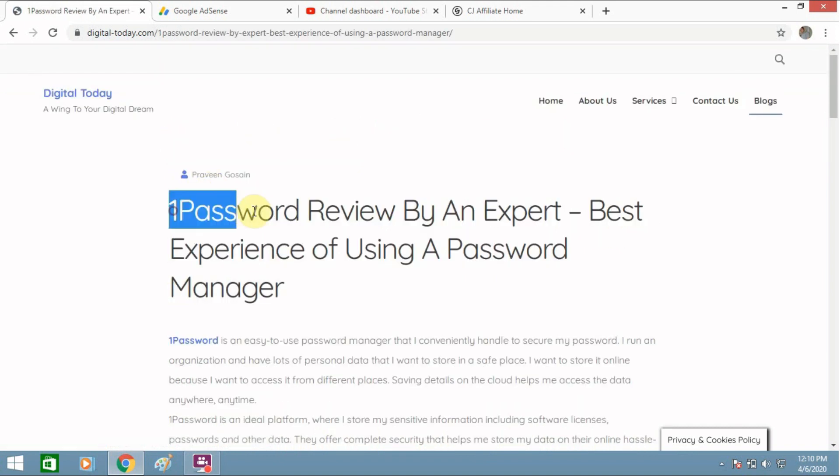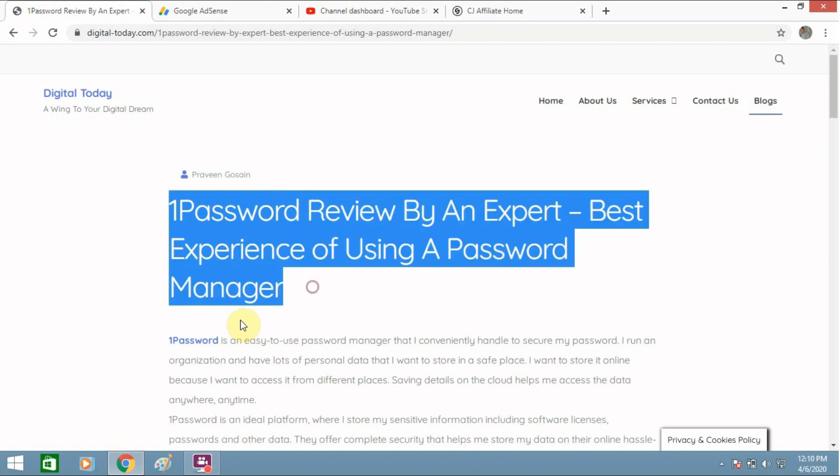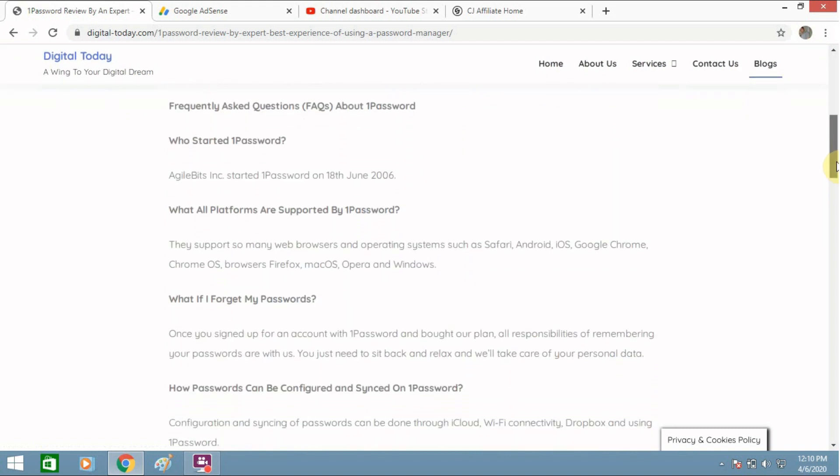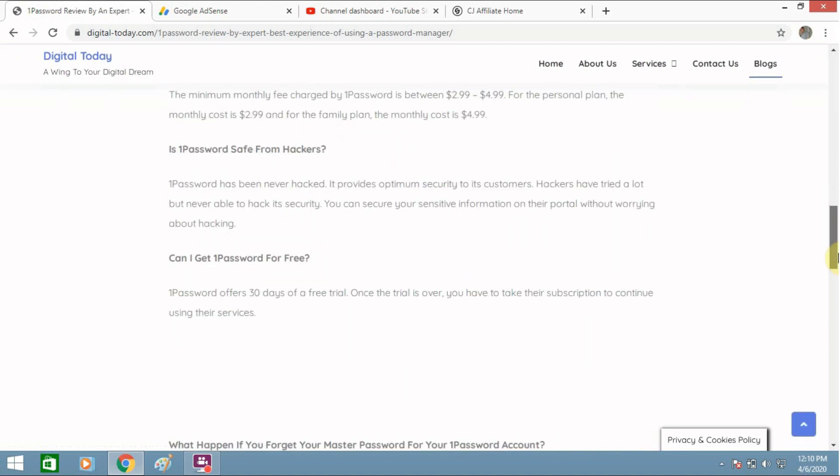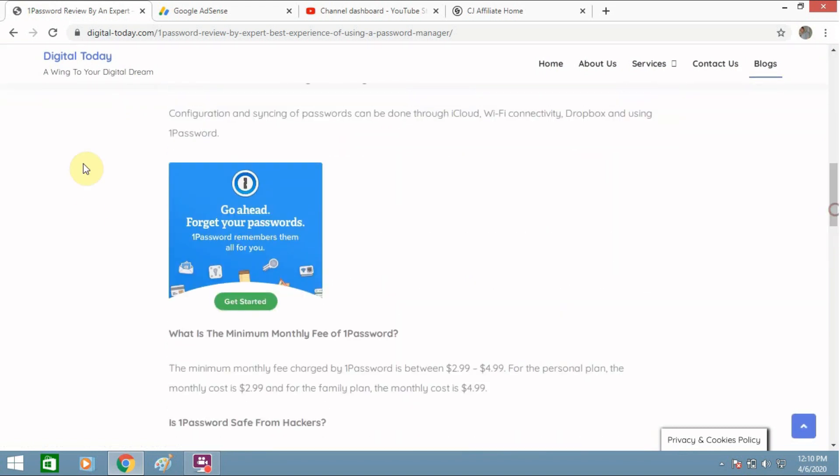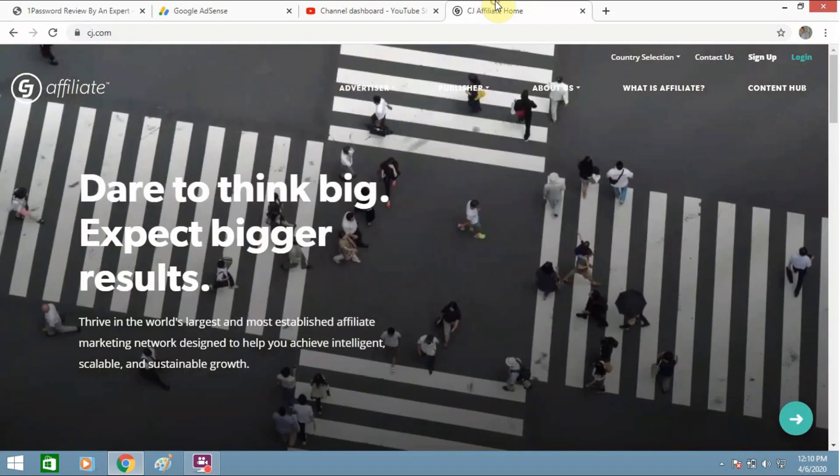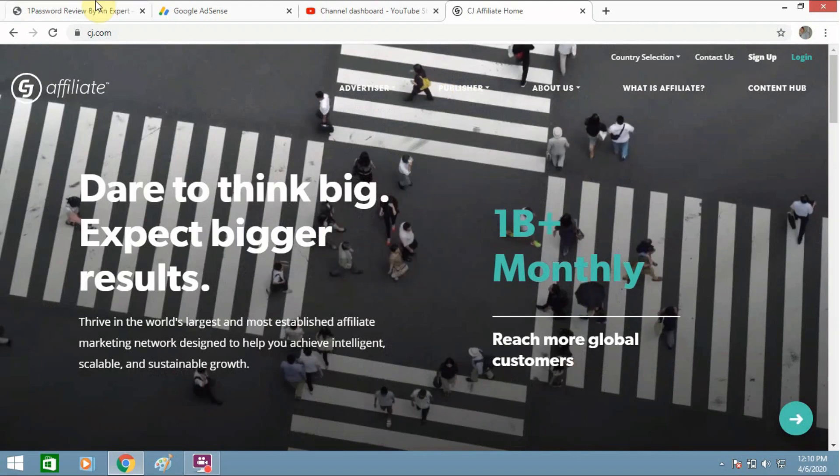Like this is one password review. I have written this review and you can see these are the links which I have mentioned. These are affiliate marketing links. You can see these ads, this is not from Google AdSense, this is from affiliate marketing. And I have directly taken this link from the site Commission Junction.